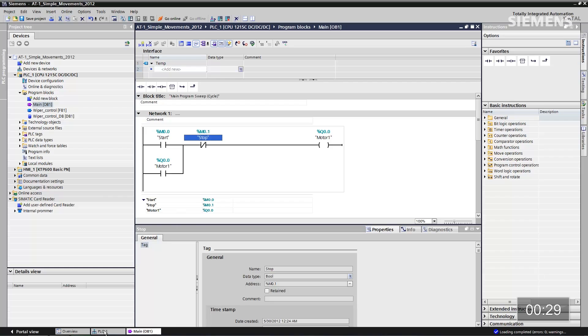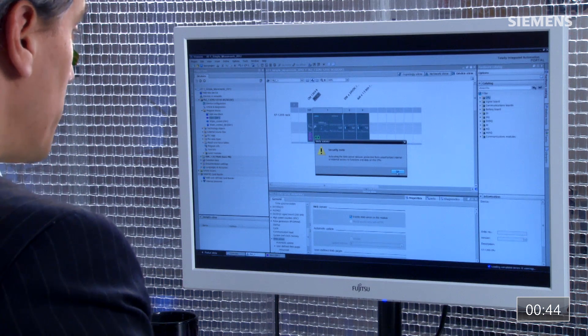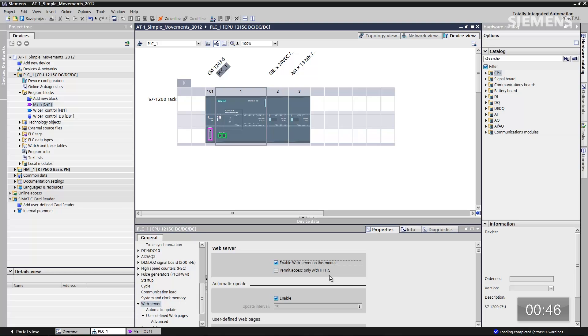Now our code is done. The next step is the web server. Go down to the controller itself, and in the property section of this 1215C you'll see the web server enable checkbox. Check that box — a quick security note pops up telling us we're enabling a web server and asking if we want additional security. We don't for this particular instance, so click OK. One thing to do is click on 'permit access only with HTTPS,' so we make it more difficult for somebody to sniff out the connection from the smart device to the control system.